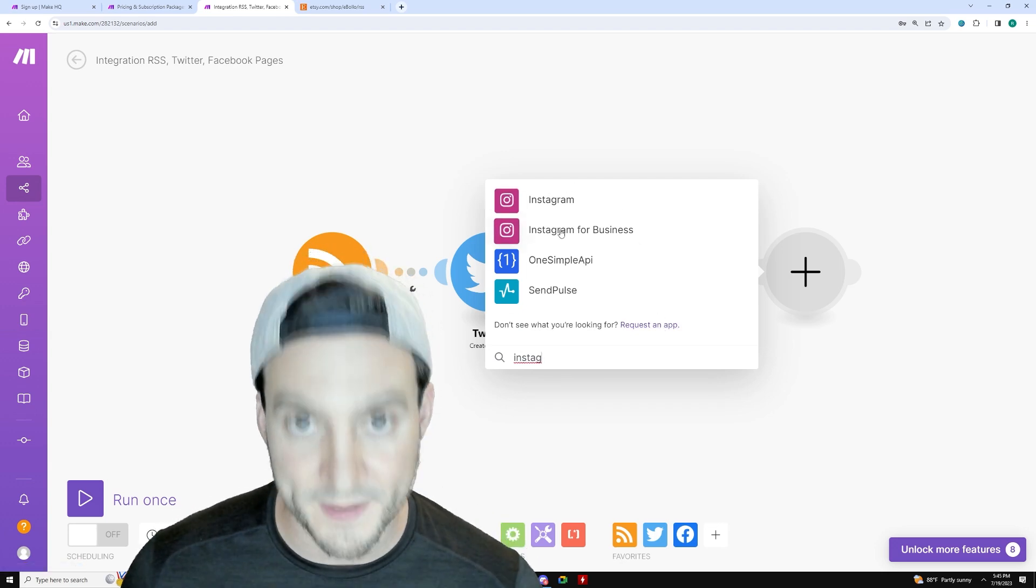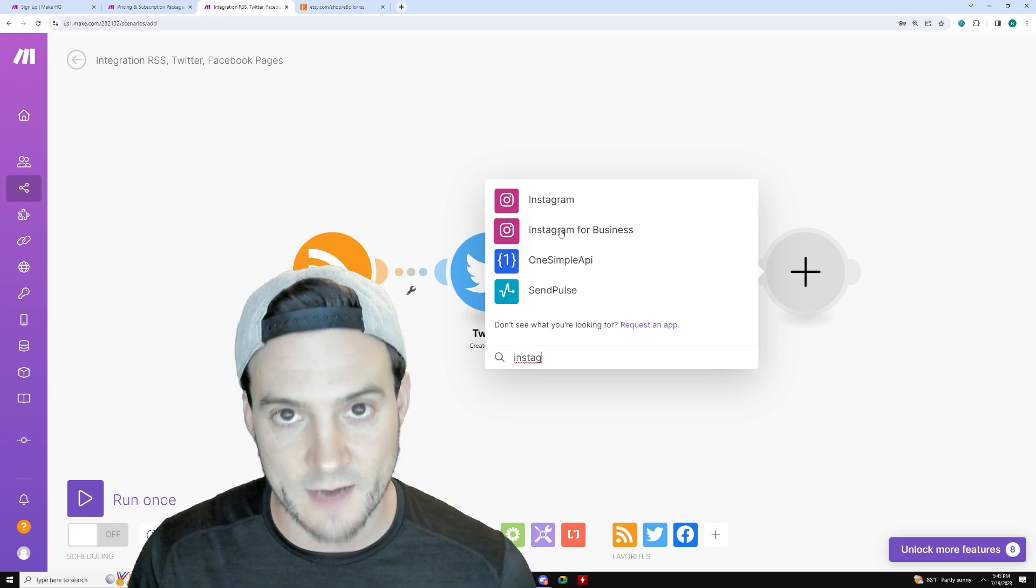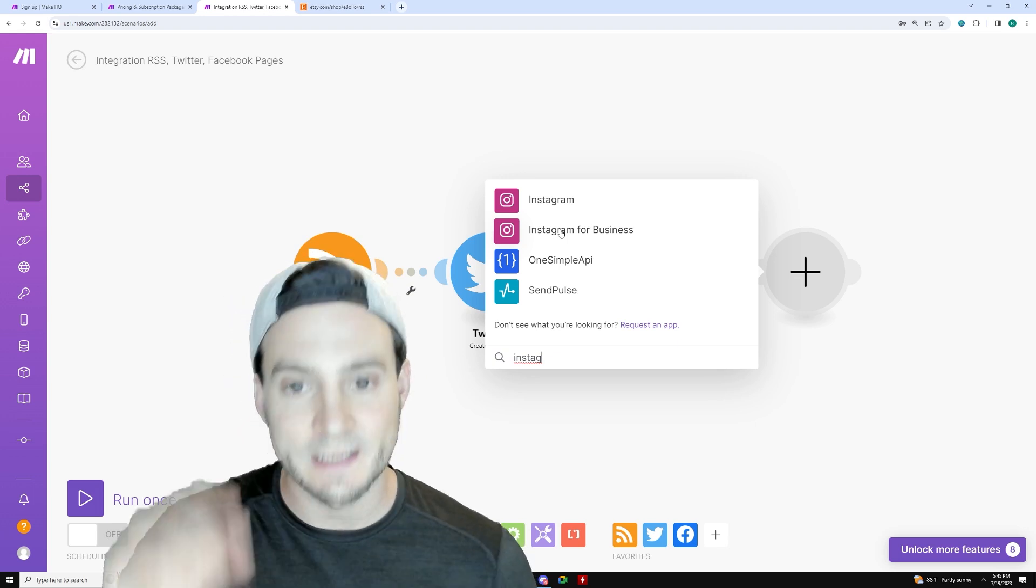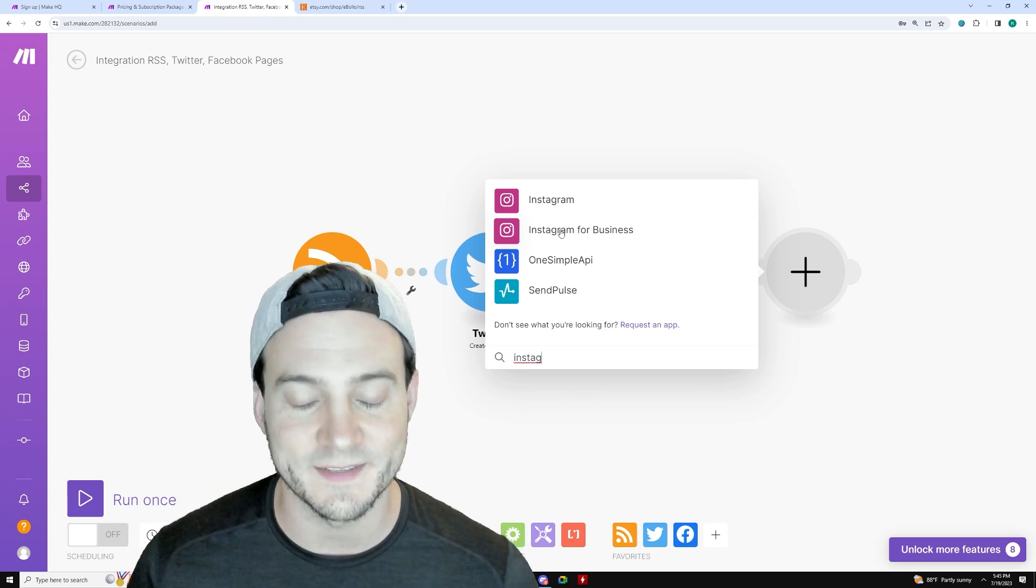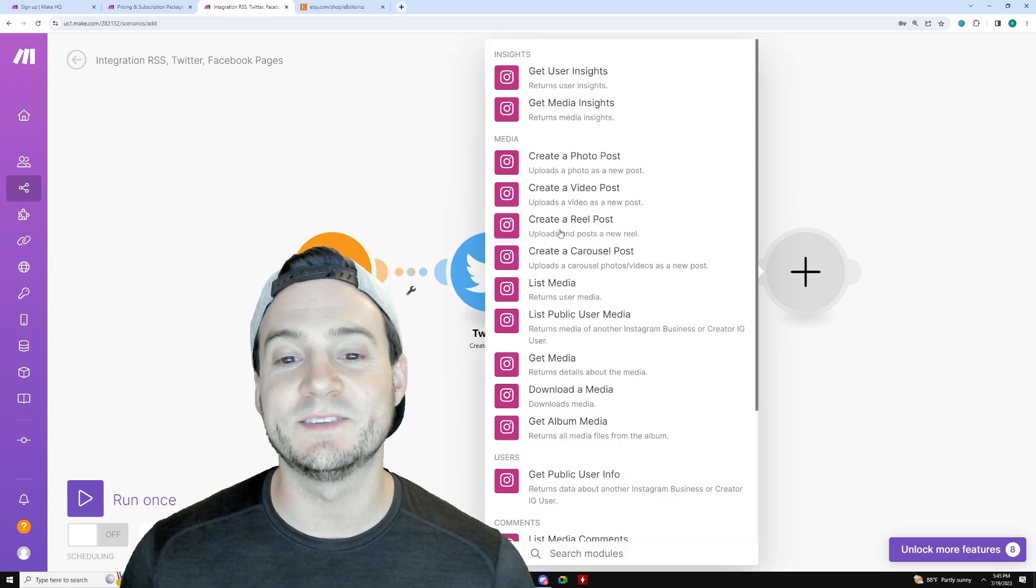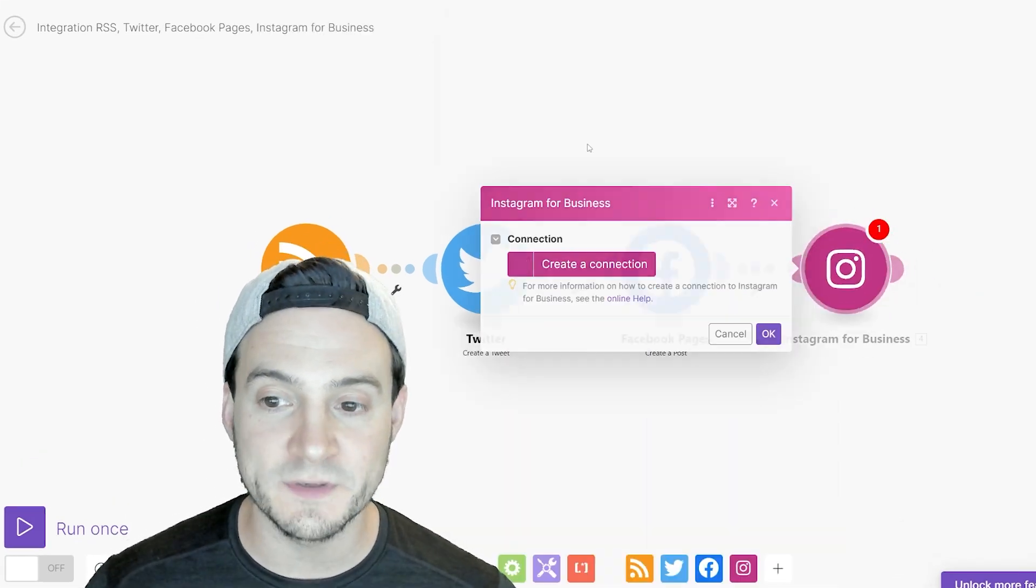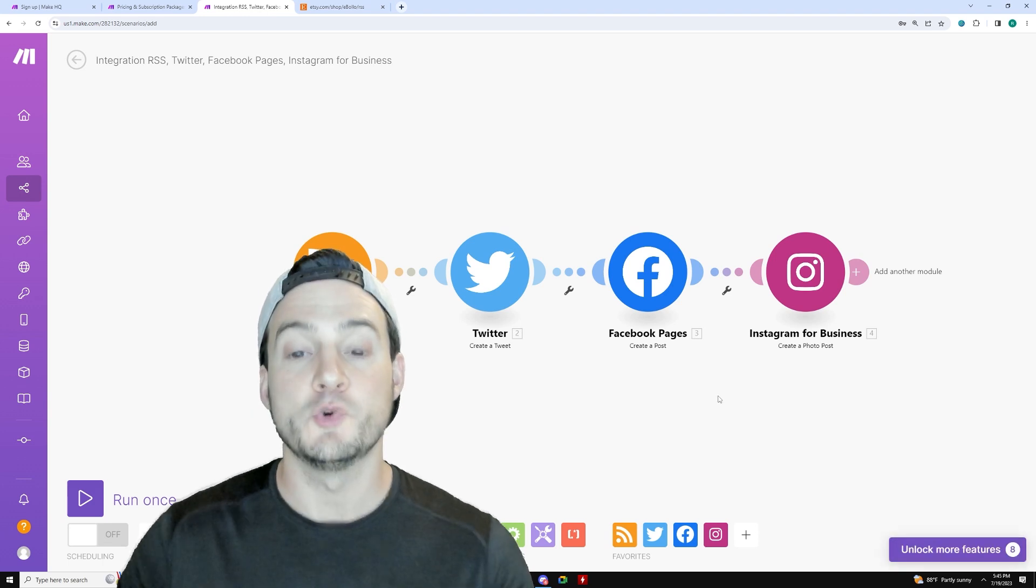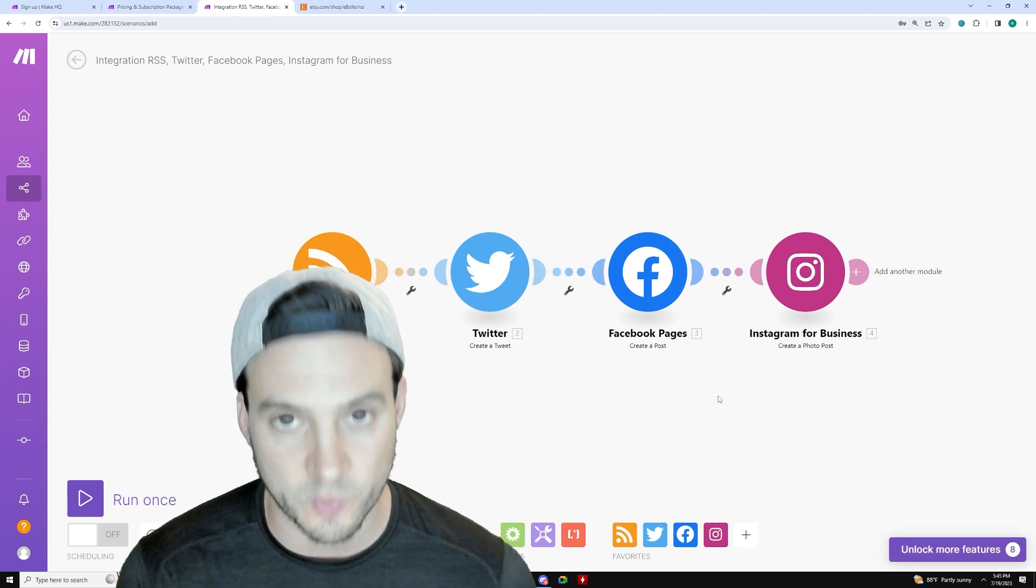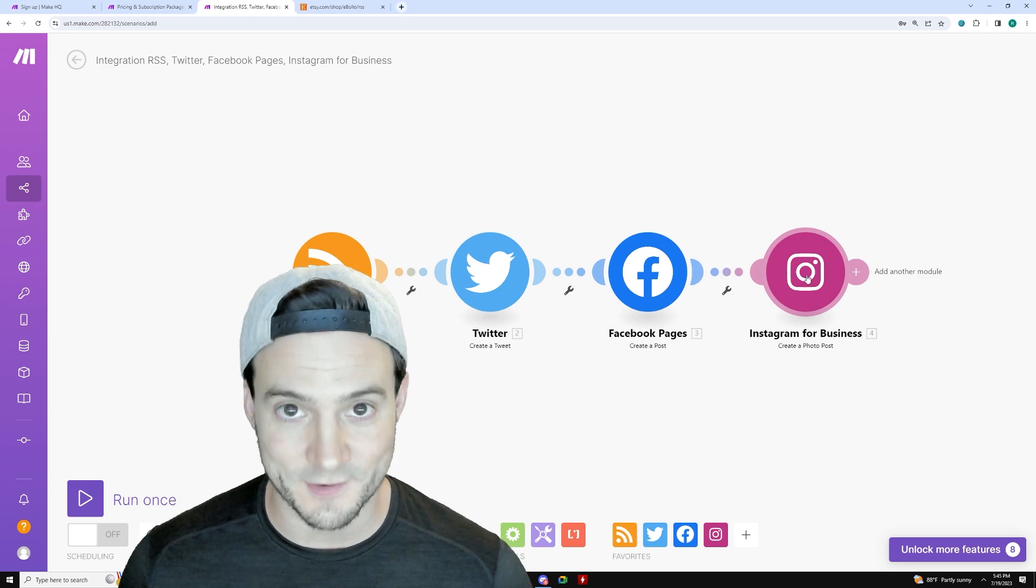And then of course, you can also connect your Instagram and you're going to have to do it through Instagram for business. If you don't know how to switch your Instagram account to a business account, you literally click the little settings icon and say switch to business account. Yes, it's that simple. Then add it to make.com and click create photo post. And now connect it with make and you are good to go. It's literally what I just showed you with Twitter, except you then do it for Facebook and you do it for Instagram.